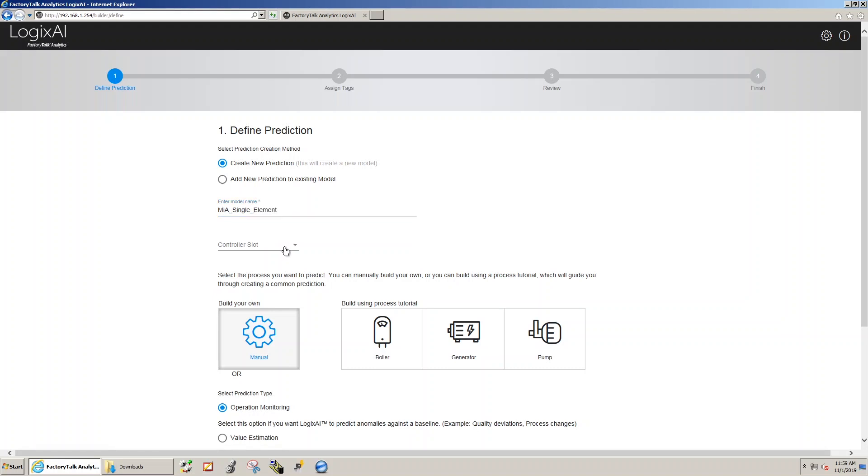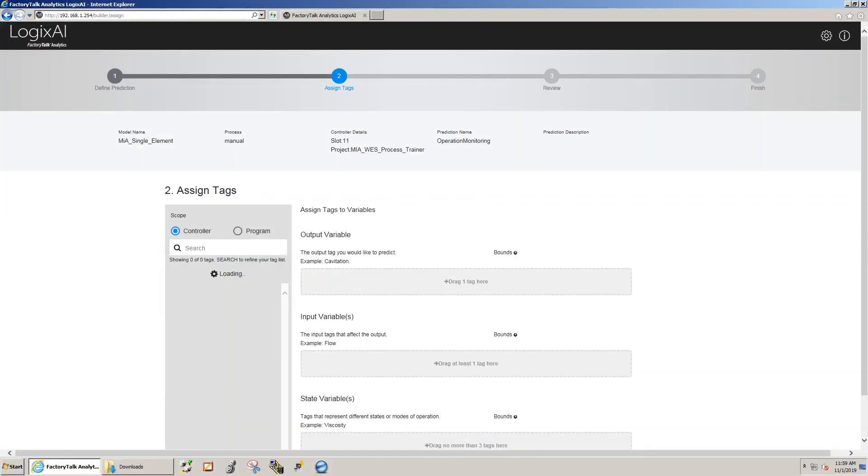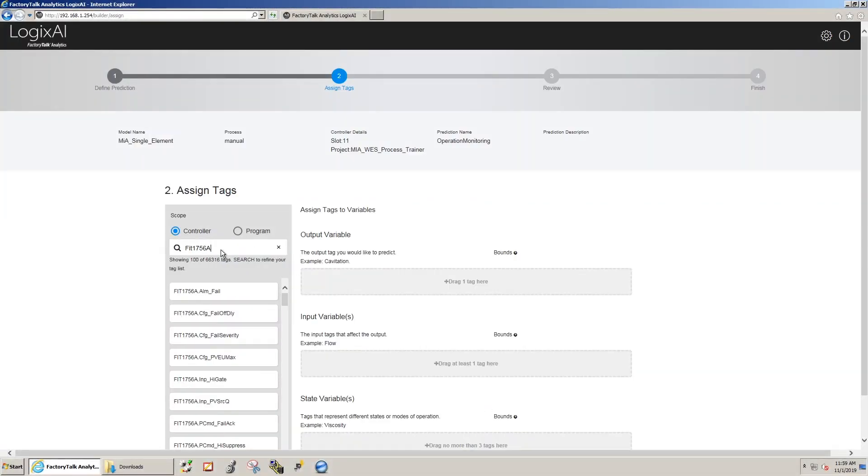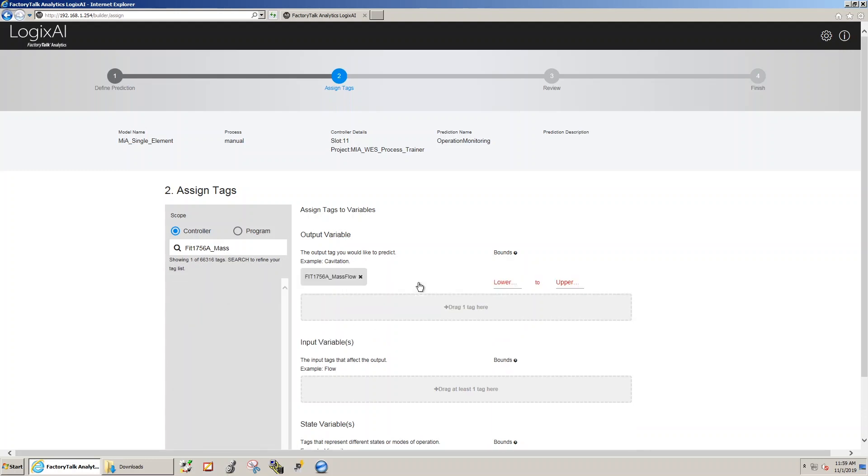We'll then point to the controller slot and enter that value. Next, we'll define the tag name that's going to be our output variable, meaning the model is going to be based on looking at this tag name.